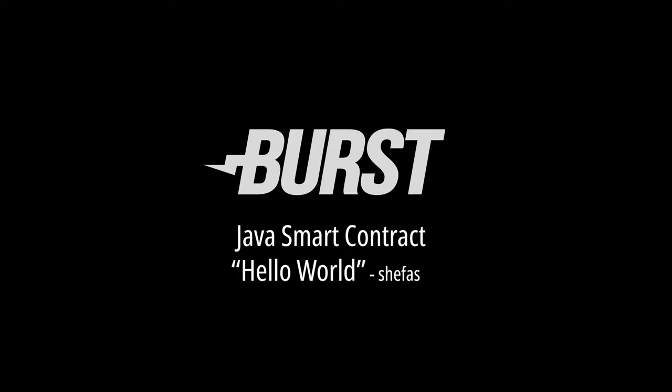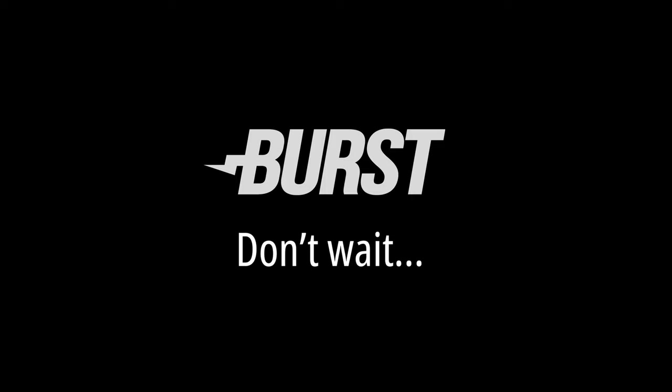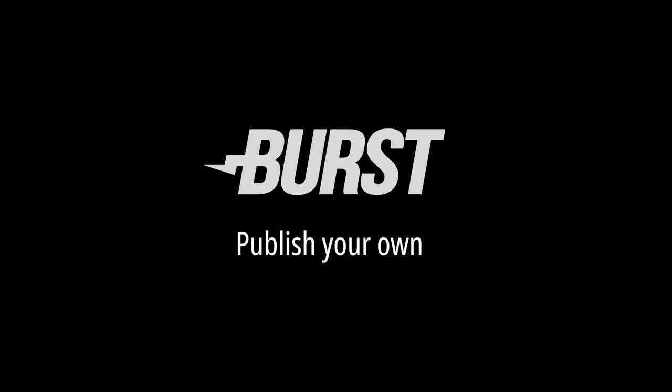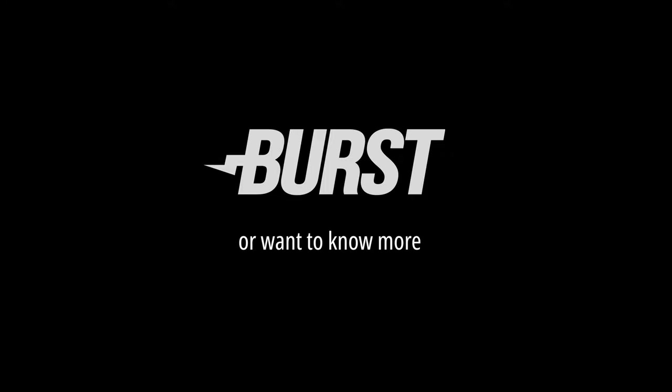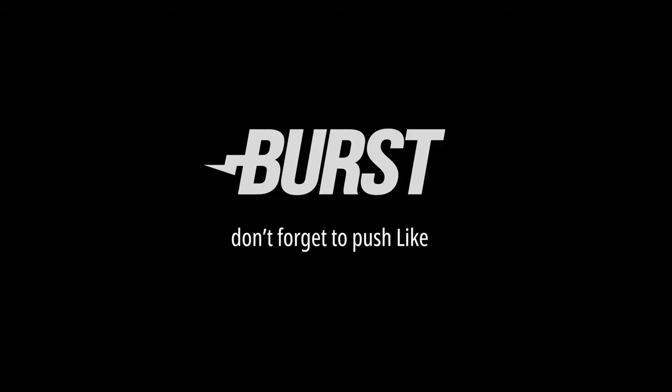That's all. You just saw how to create a simple smart contract. Don't wait and publish your own. If you have questions or want to know more, just leave a comment and don't forget to push like.